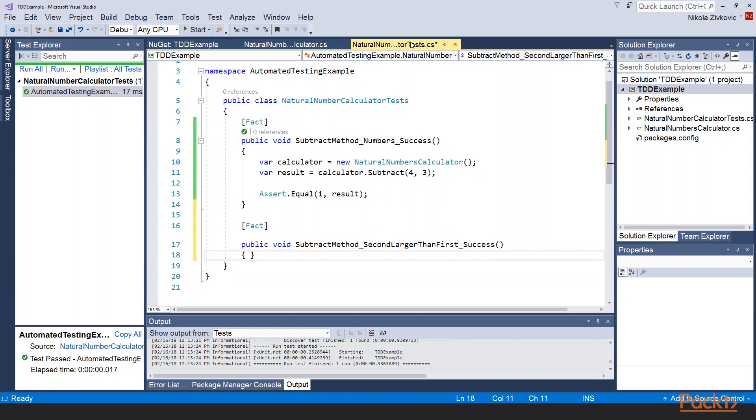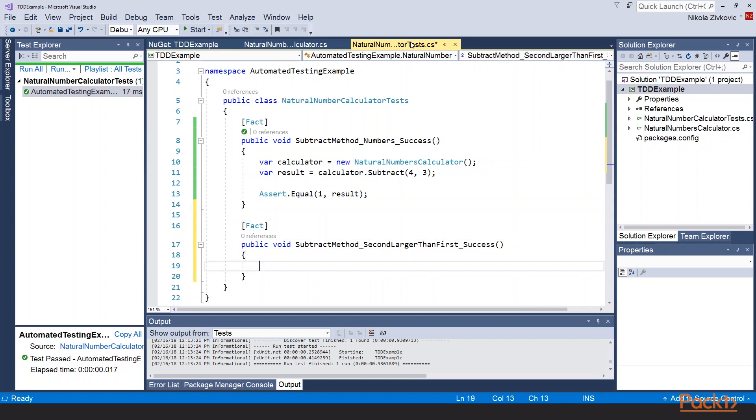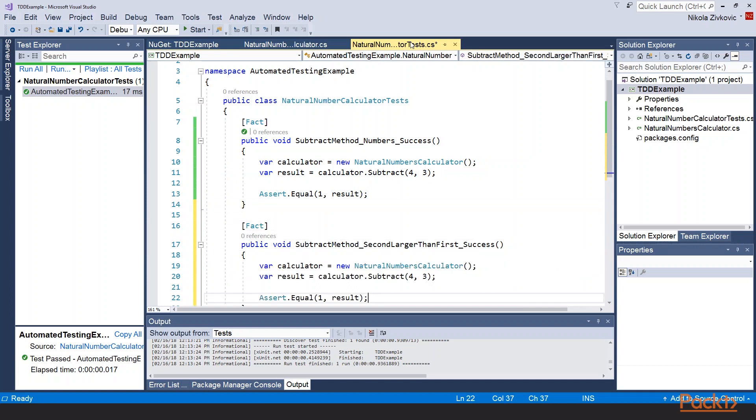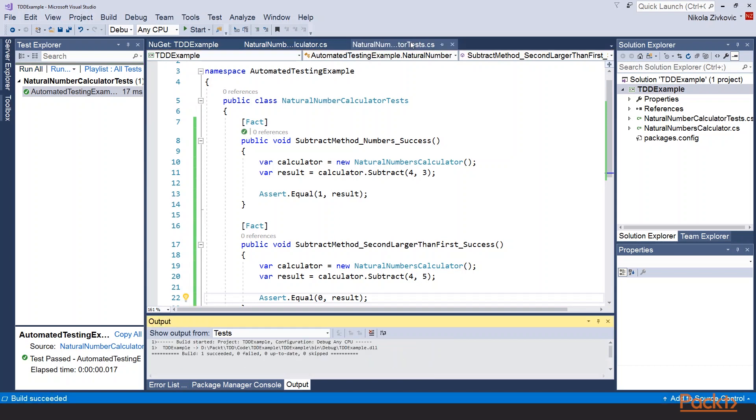In this case, we will again have this structure. Let's copy this to speed things up a bit. But we will call 4 and 5. And we are expecting the result to be 0. Let's build the code.